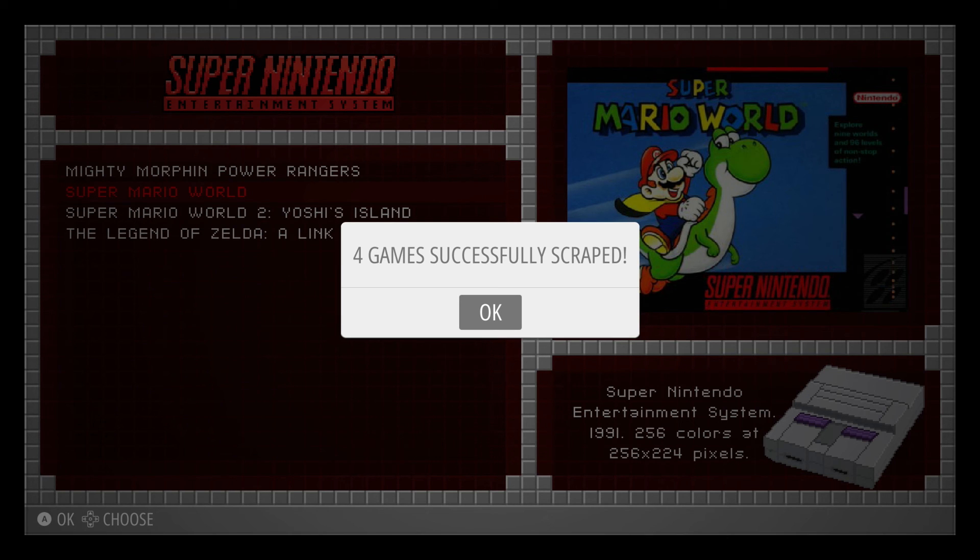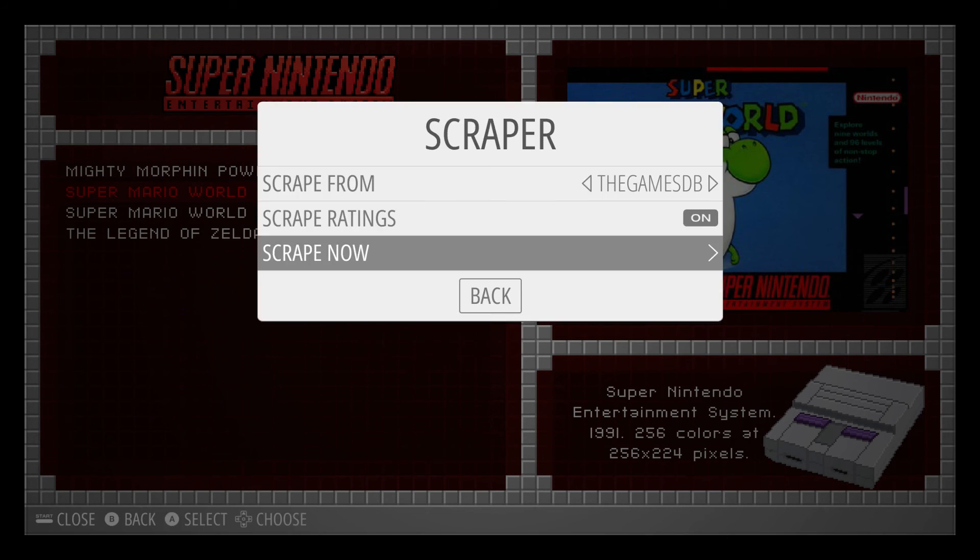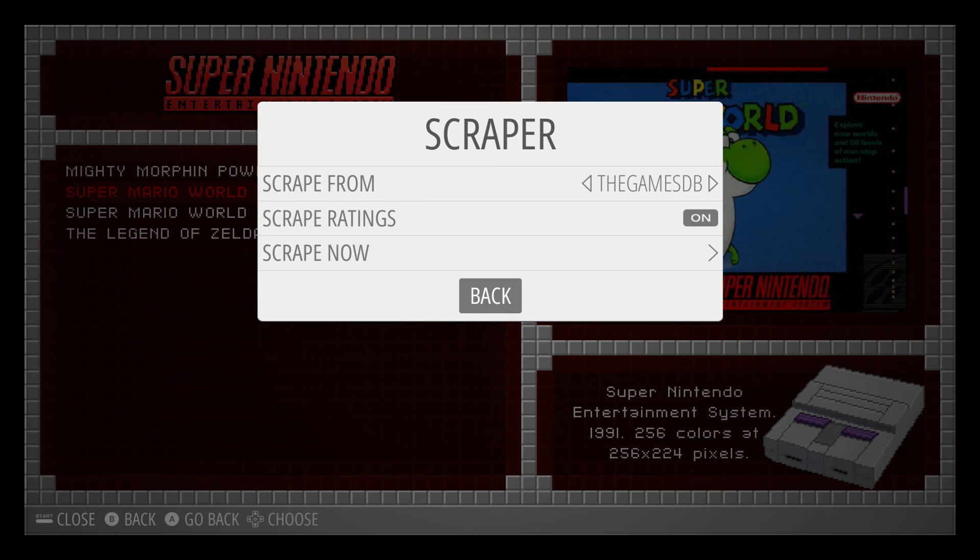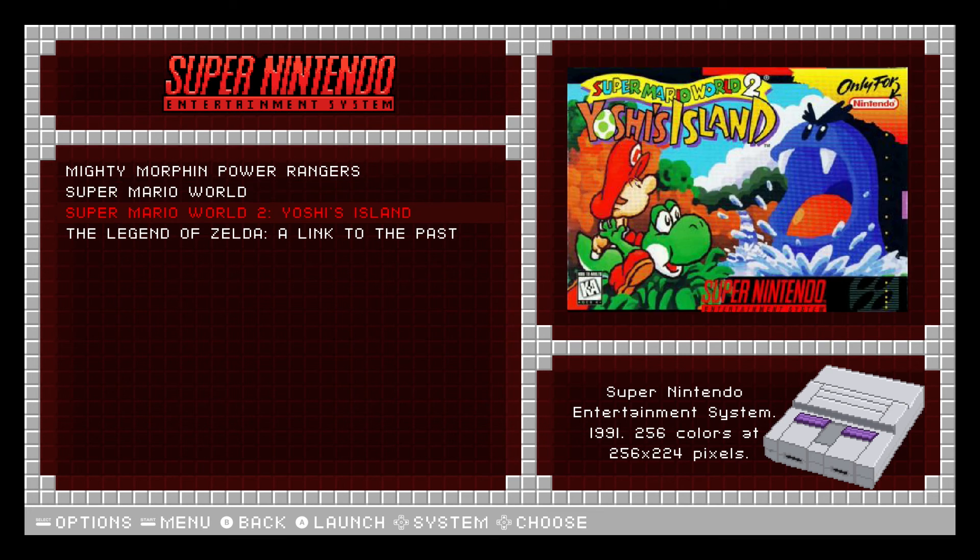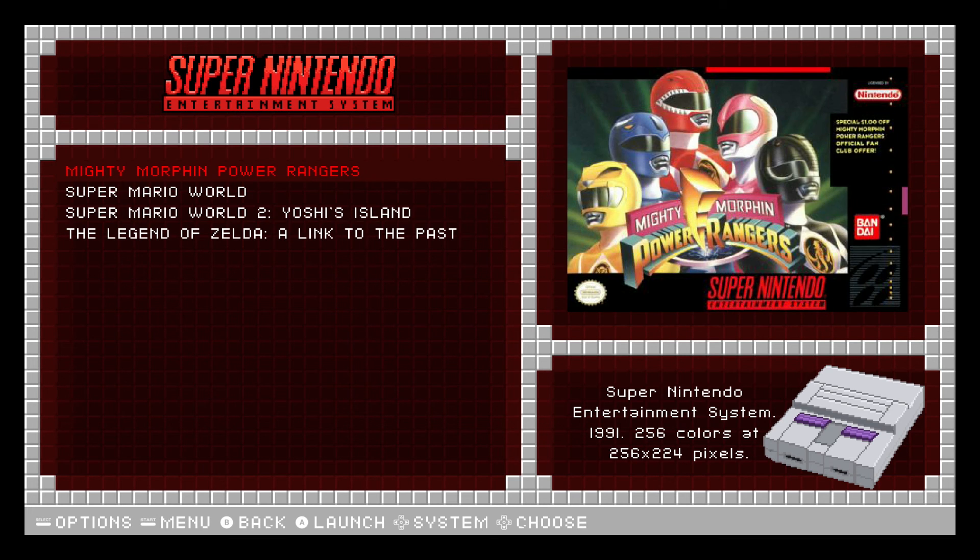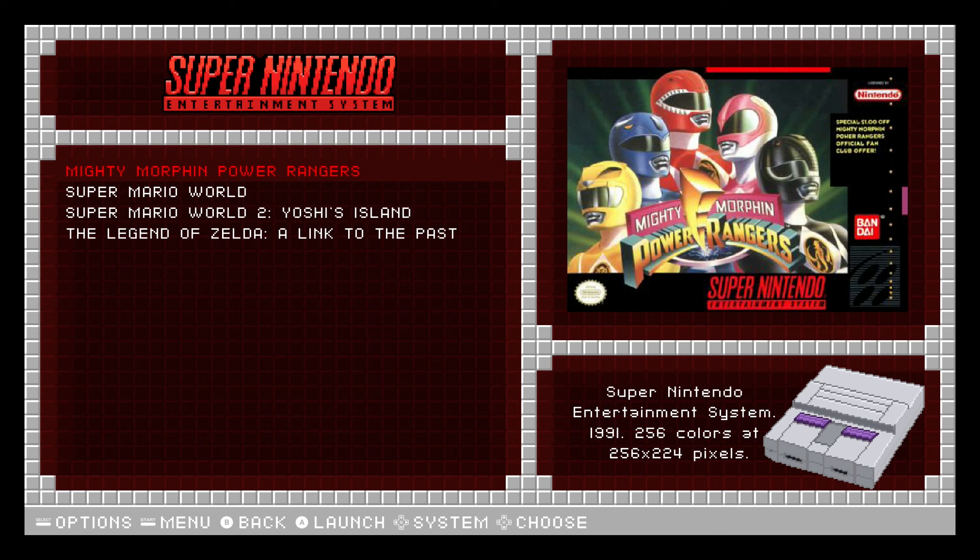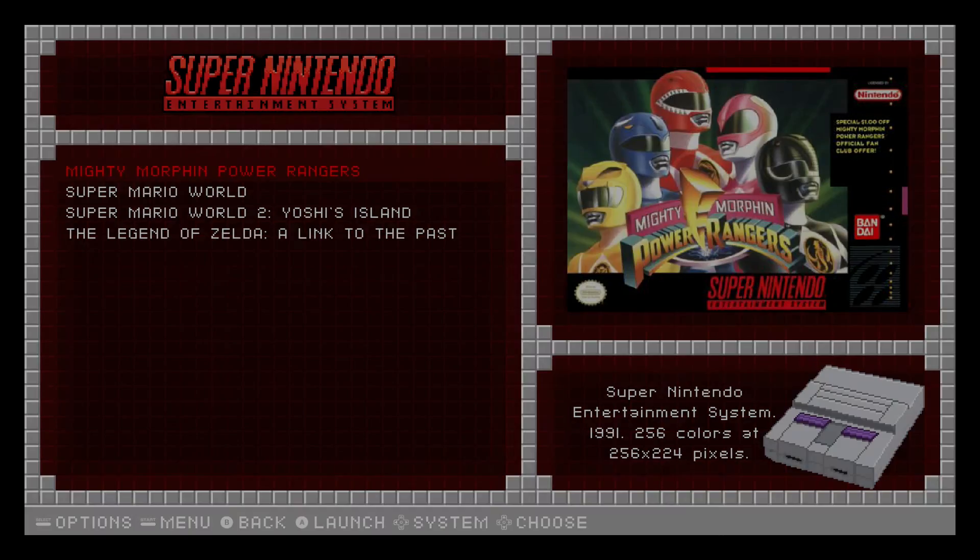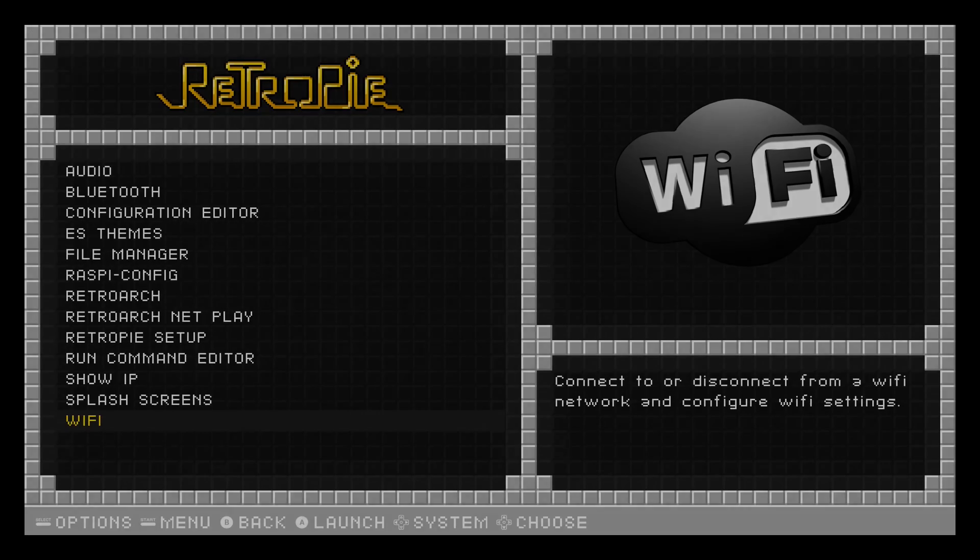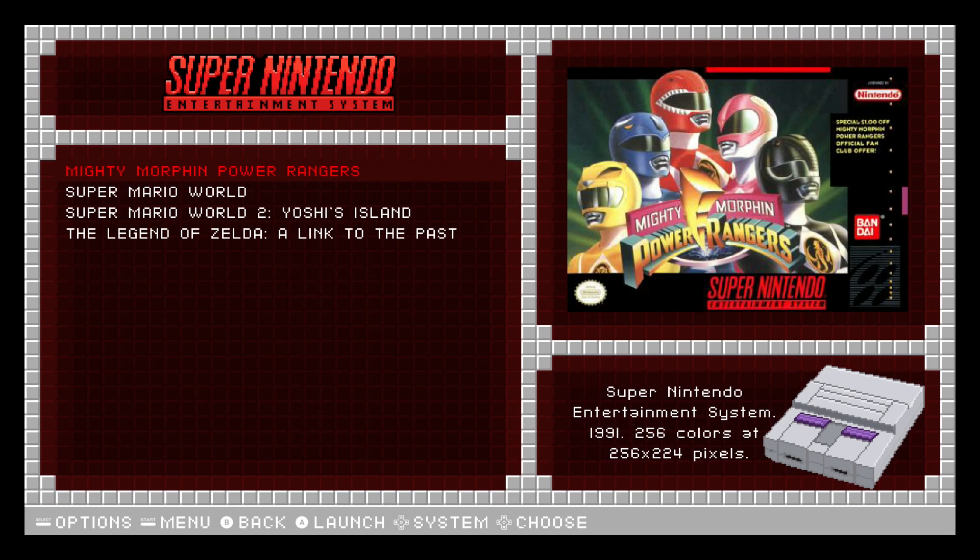Alright, so that's it. It says four games successfully scraped. And now we can go back, and we can go back again. So this is what it will look like. Depending on the theme that you select, it will actually have another option where it can show you how many players are in it, a brief description of the game, what it's rated, reviews, things like that. So those do exist depending on which theme you select.